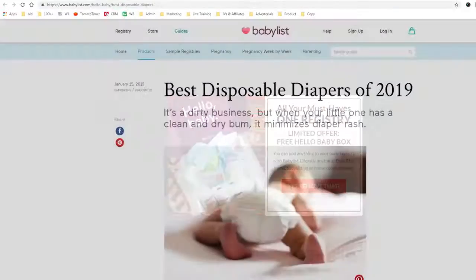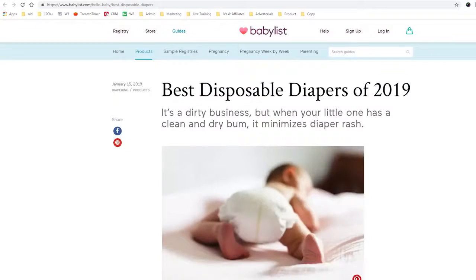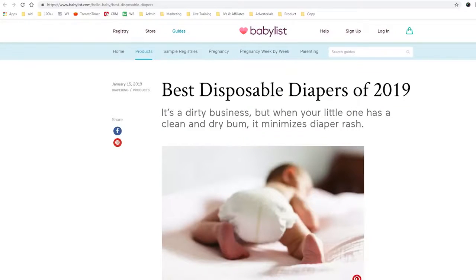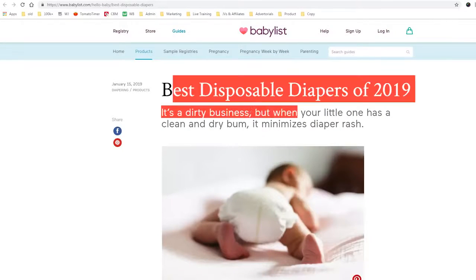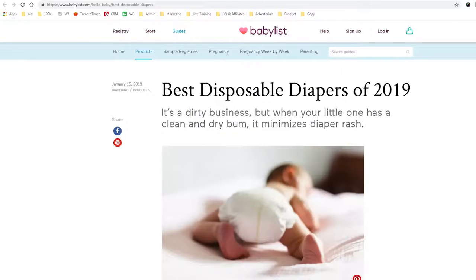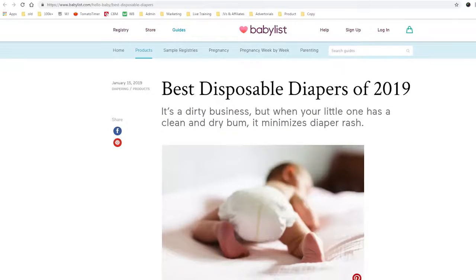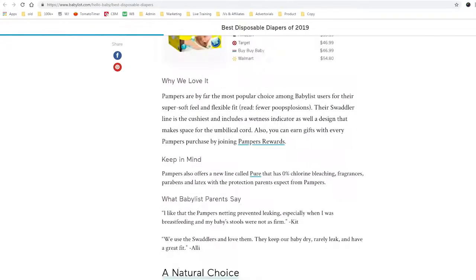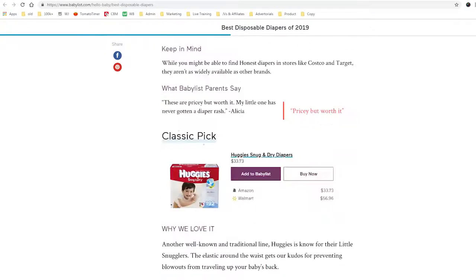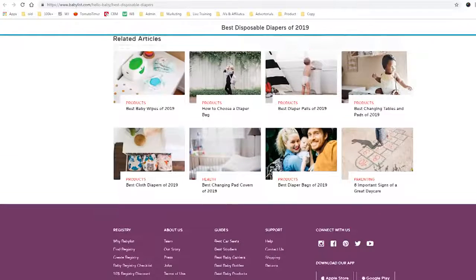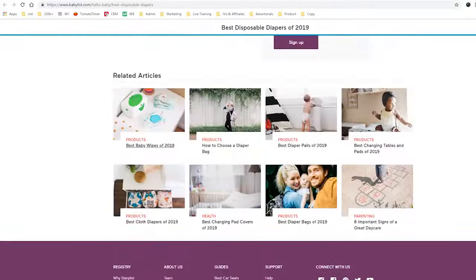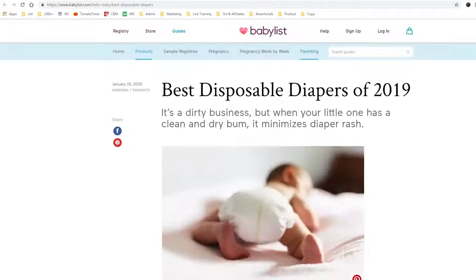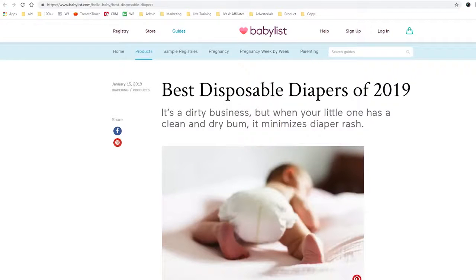Another example is best disposable baby diapers. We're on Baby List, and if you search for something like 'best baby diapers for a newborn girl,' you'll come to a site like this and you'll see there are ads on this site. That's another way to make money with Google.